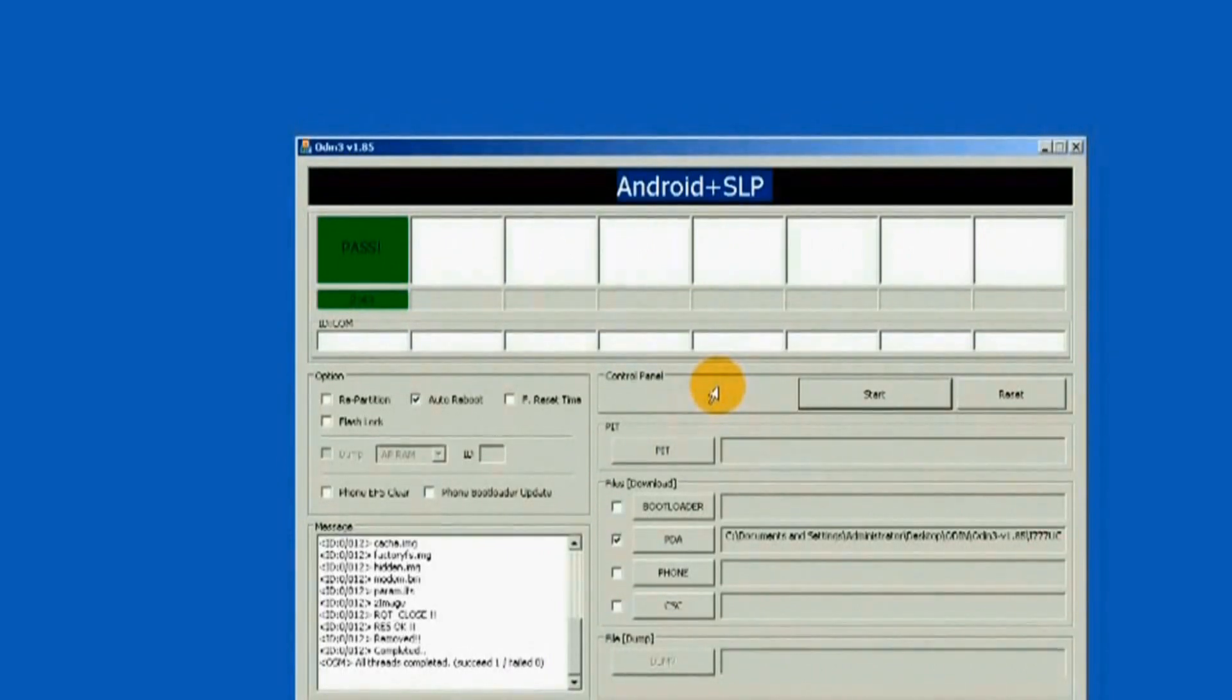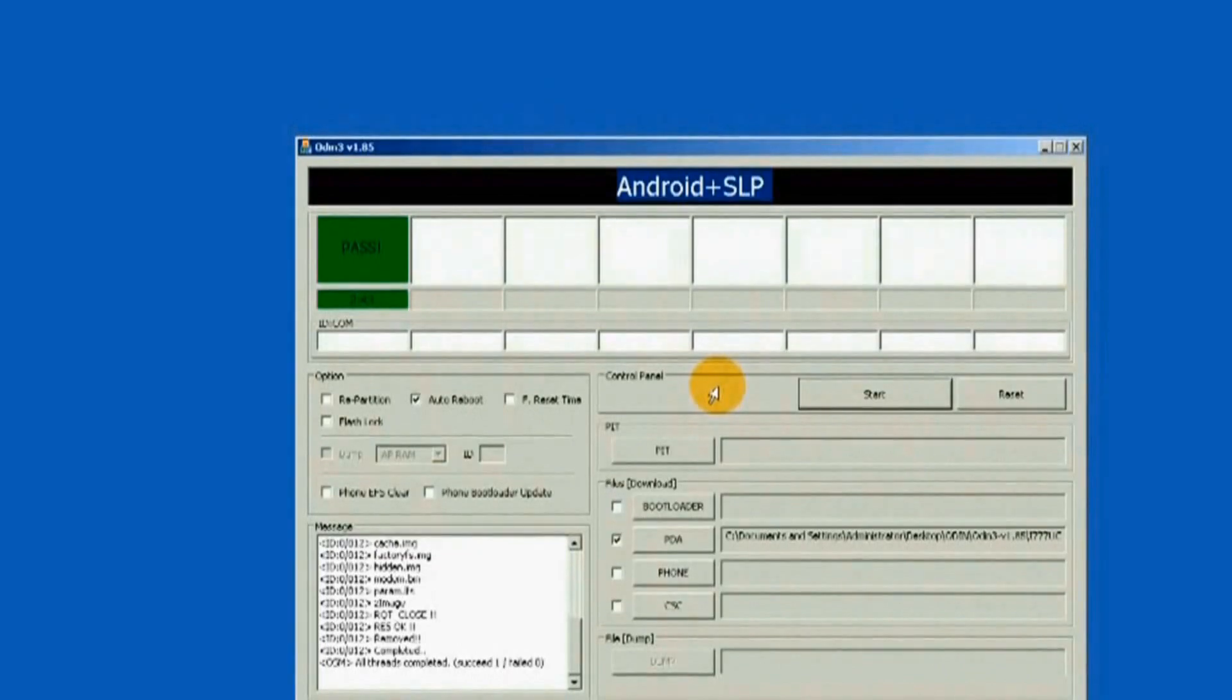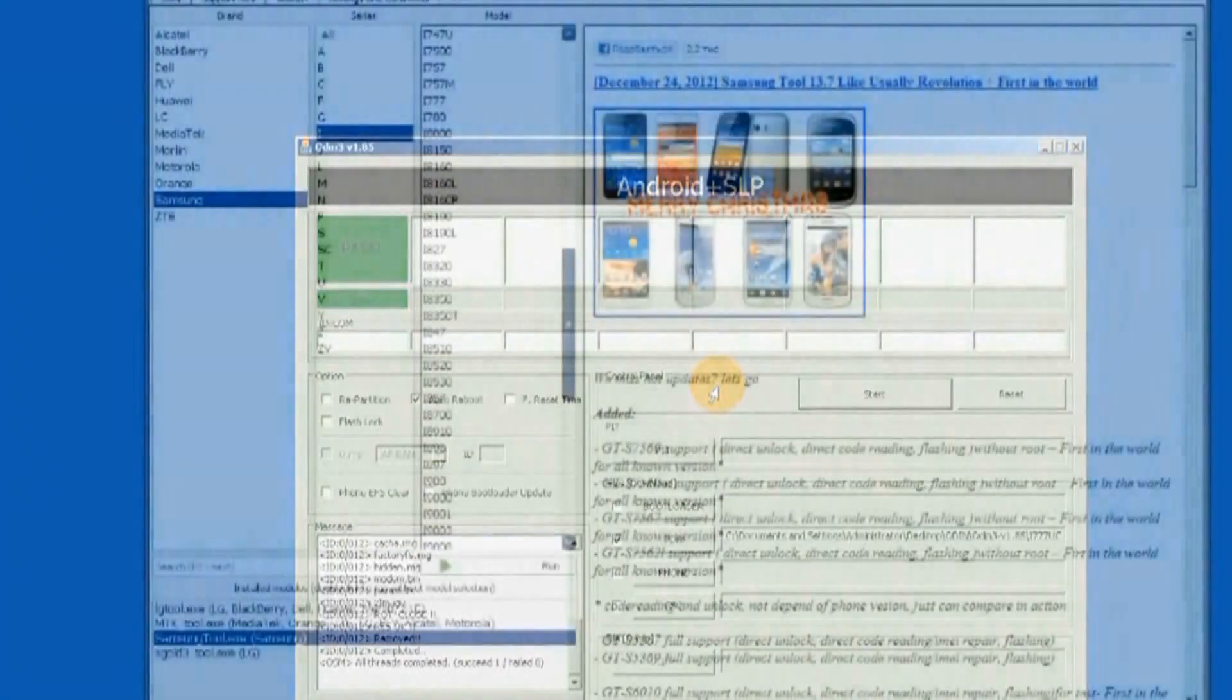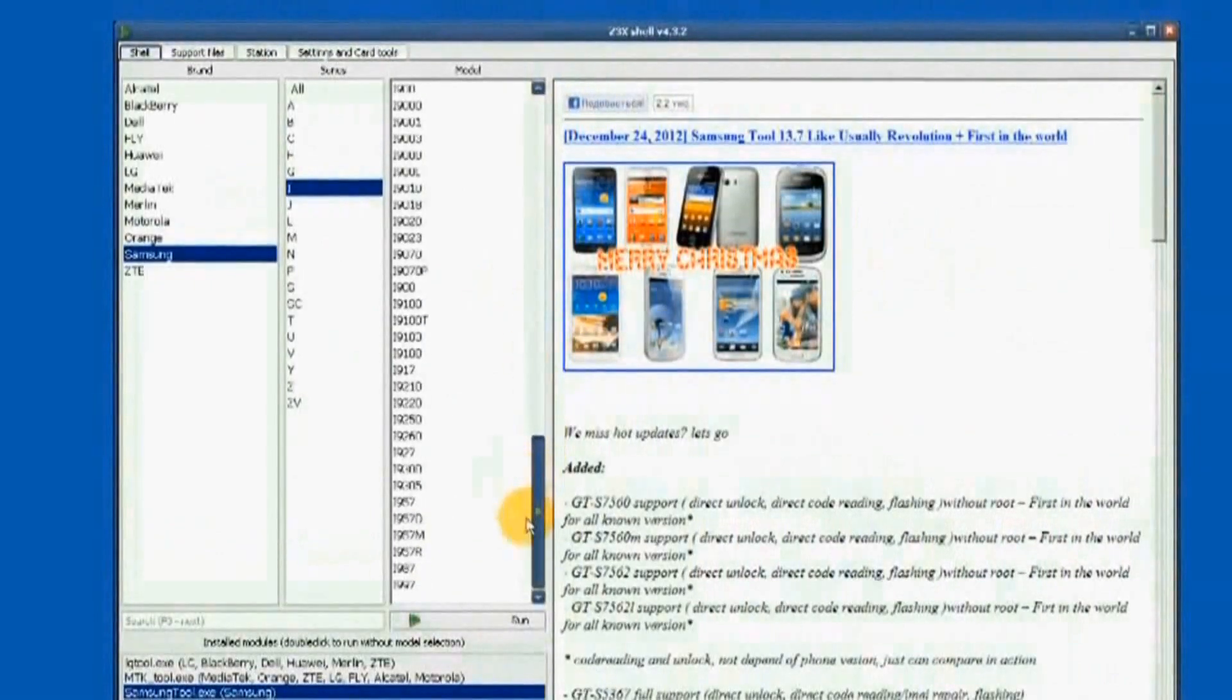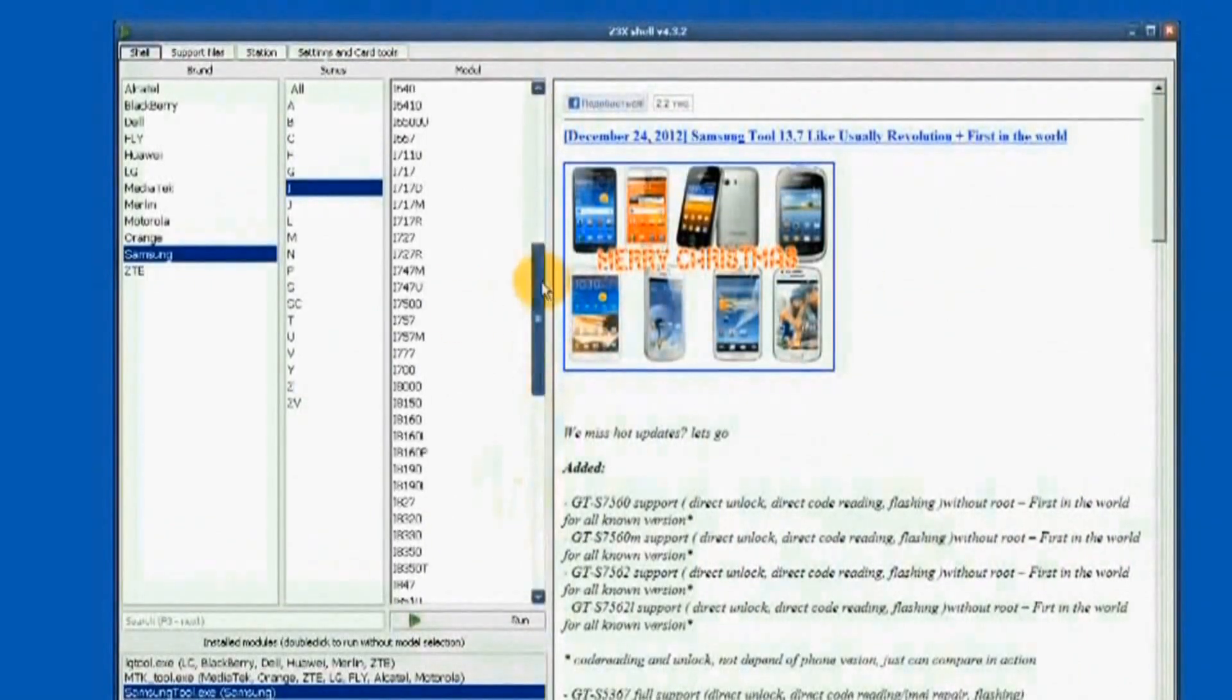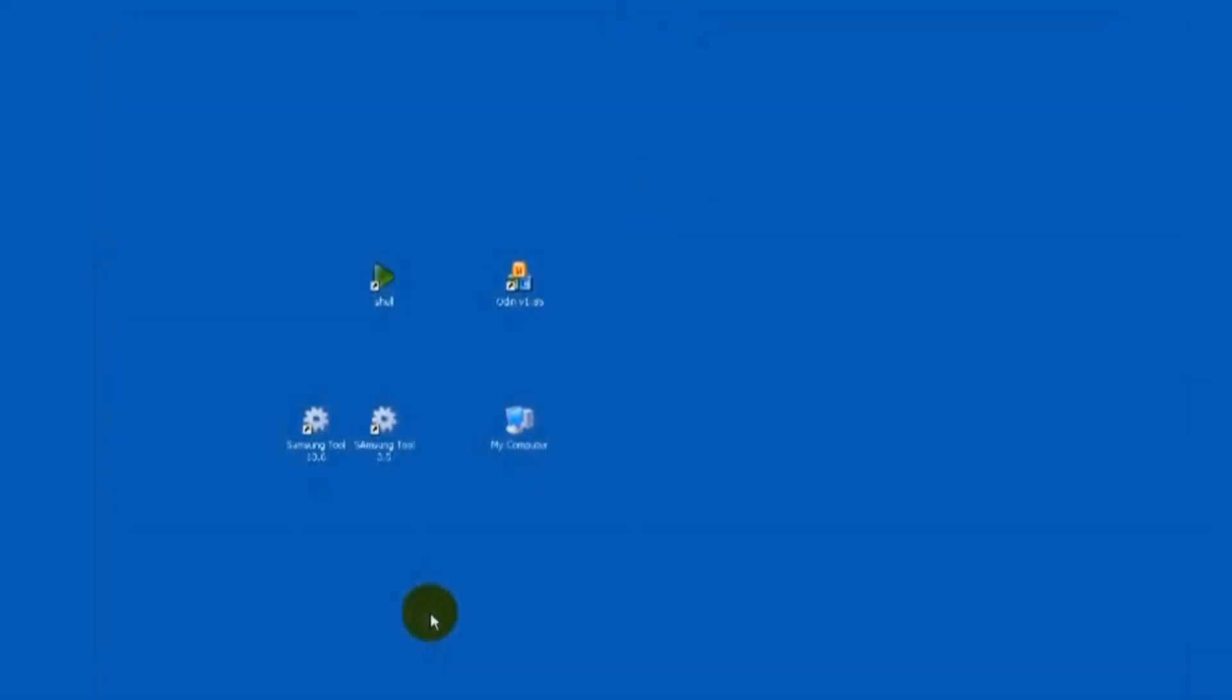Watch and see how it progresses. Let us proceed. Run the Samsung Tool 12.6 version.